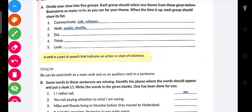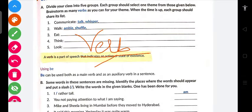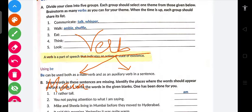Now, classification of verbs. Verb ko mainly classify karein to — ek hota hai main verb, aur doosra hota hai helping verb ya auxiliary verb.